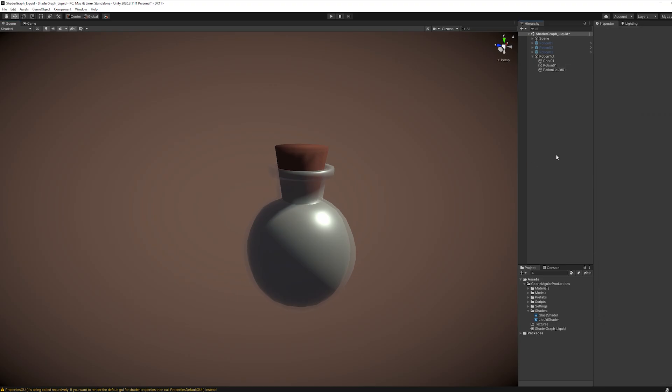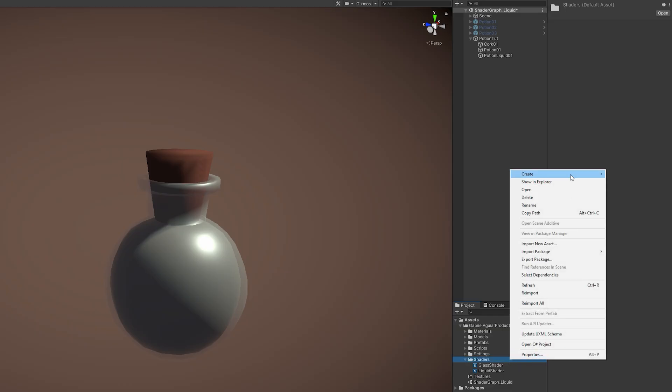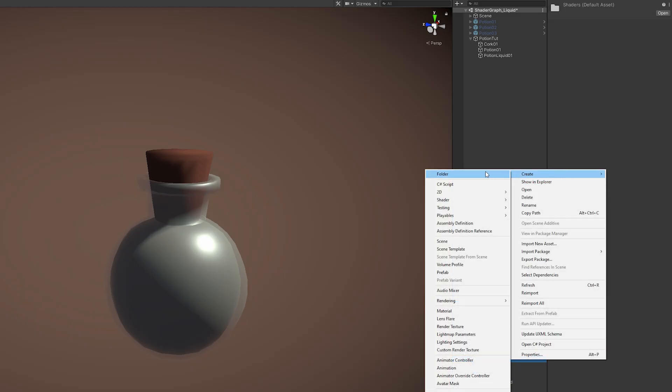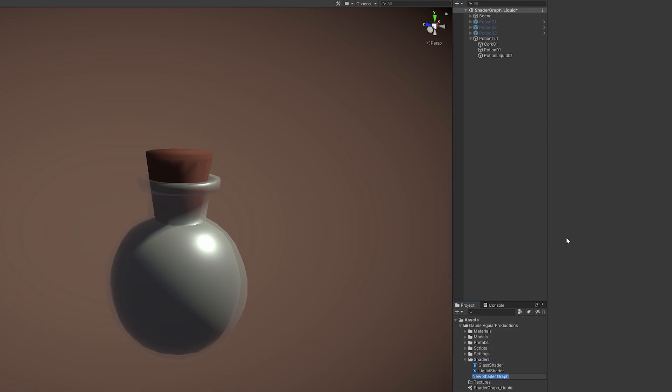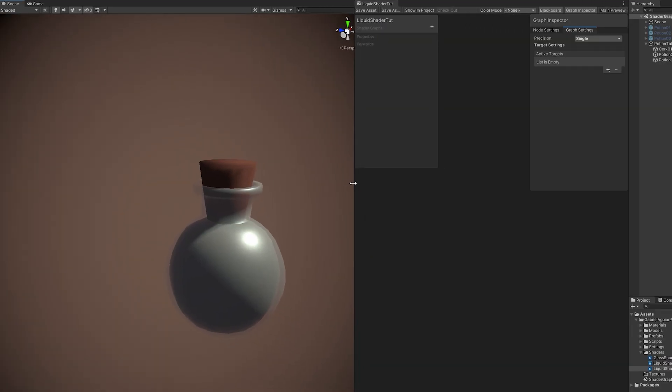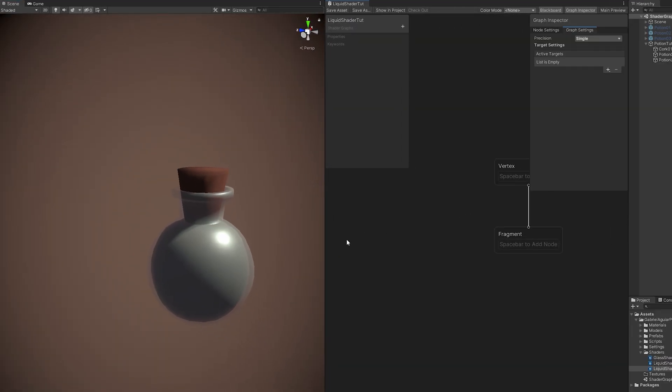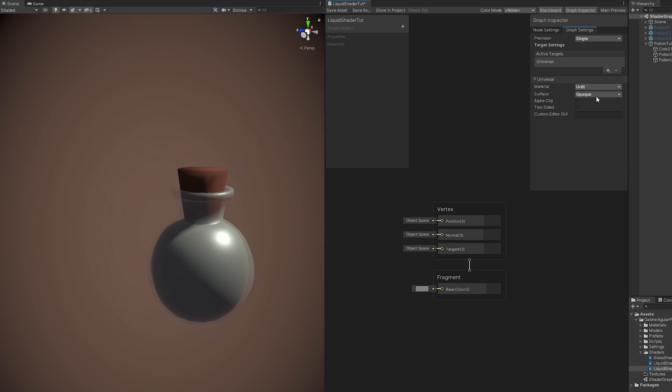Now for the liquid, we want to start with a blank shader graph. We can rename it and then double click it to open it up. Now in here, in the graph inspector, the target is going to be universal and in this case the material. If you don't want light to influence the liquid, you can set it to unlit. The surface can be opaque and we need alpha clip and two-sided as well.